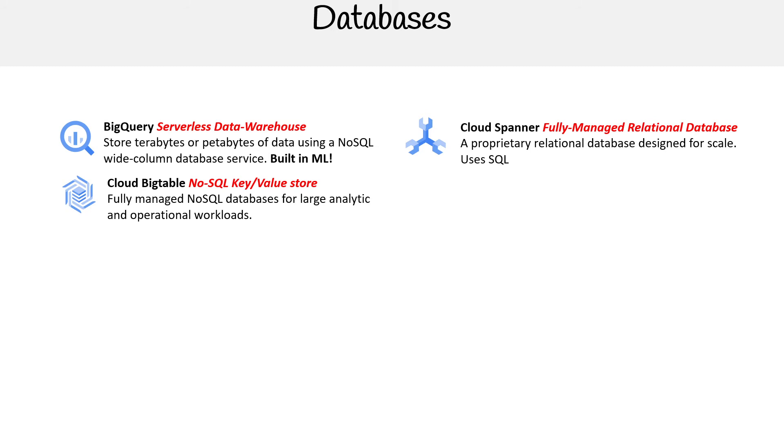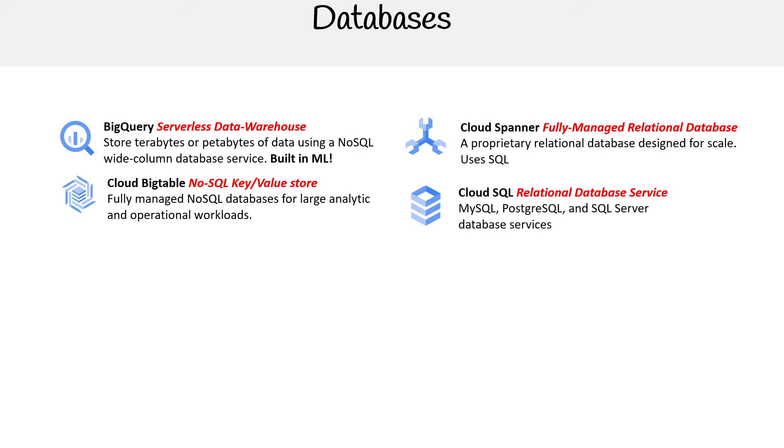You got Cloud BigTable—this is a NoSQL key-value store, a fully managed NoSQL database for large analytics and operational workloads. We have Cloud SQL, a relational database service. So if you're using MySQL, PostgreSQL, or SQL Server, it's just a managed service to host them there.